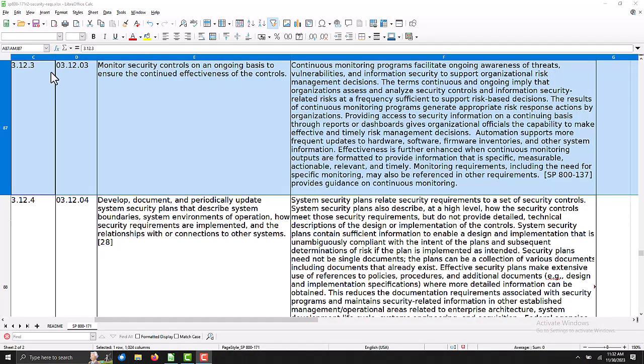is 3.12.3. And it just says: monitor security controls on an ongoing basis to ensure the continued effectiveness of the controls.